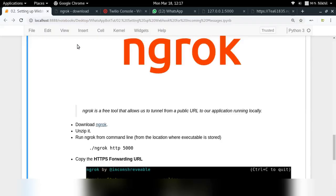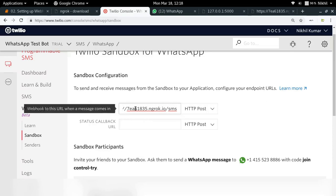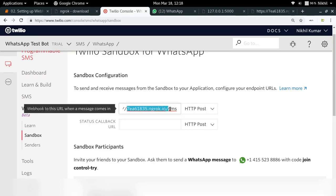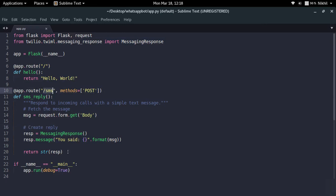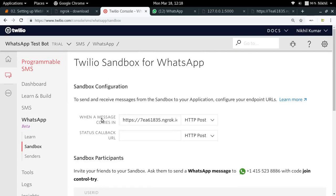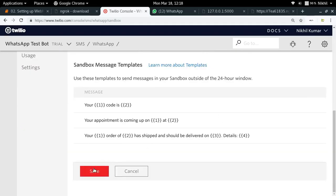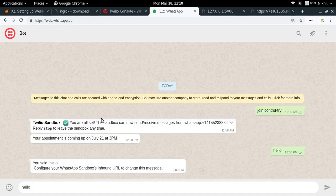Now I have a public URL to use as the callback URL for my WhatsApp sandbox. I'll enter the ngrok URL followed by '/sms' — because '/sms' is the route that handles message processing and reply creation. I click Save to confirm the setting, and now we're ready to test our WhatsApp bot.